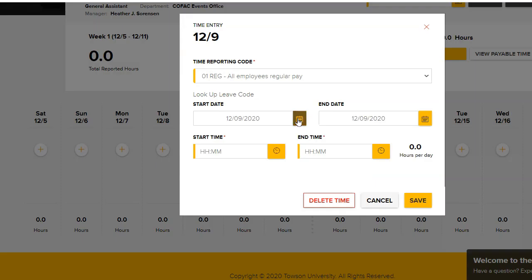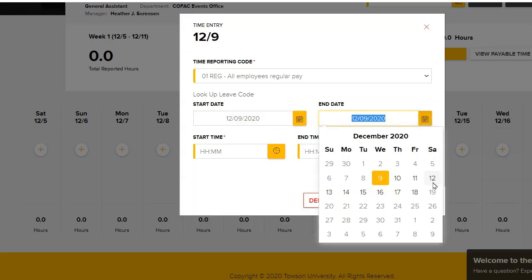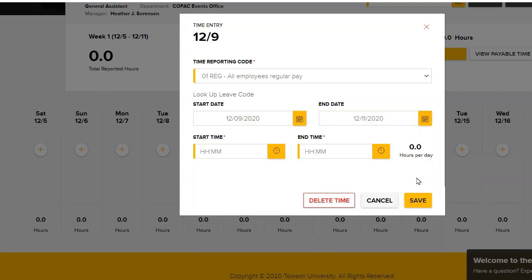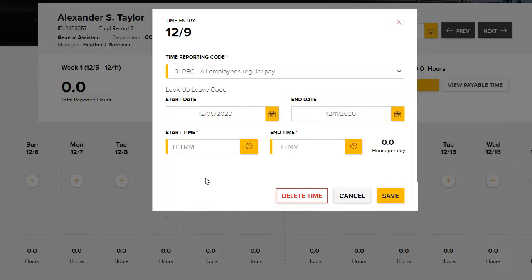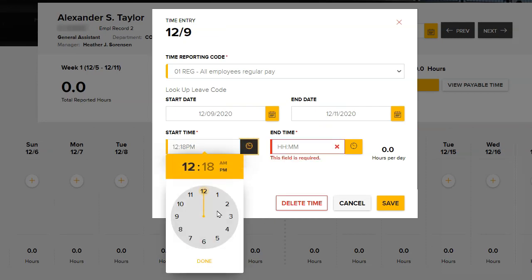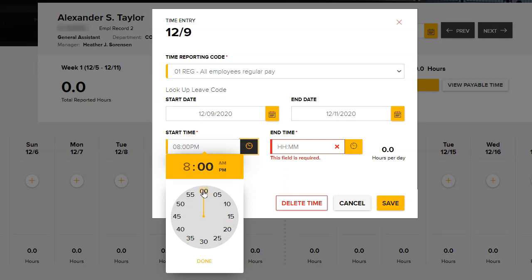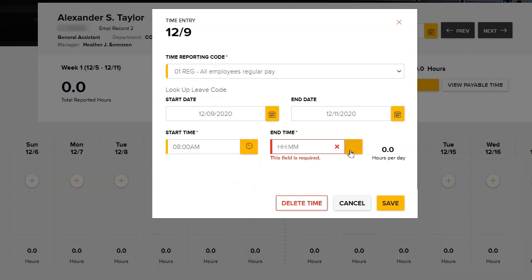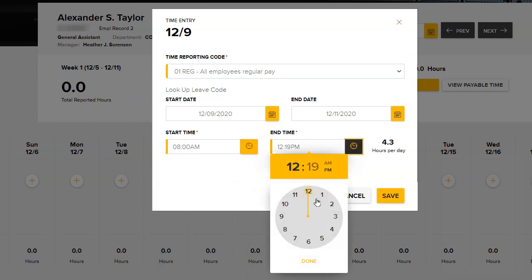Enter the start and end date for the selected code. You may enter for one or multiple days by adjusting the end date. Next, click the clock icon. From the dial diagram, enter the start and end time by selecting the hour and minutes, then choose AM or PM. Click Done.